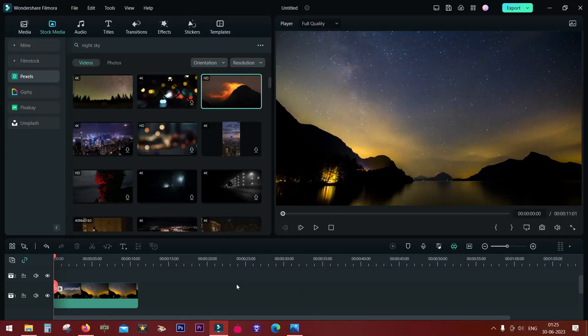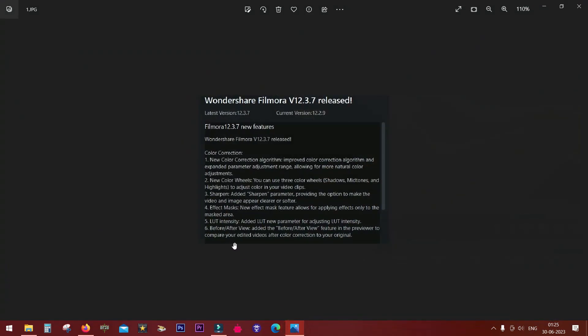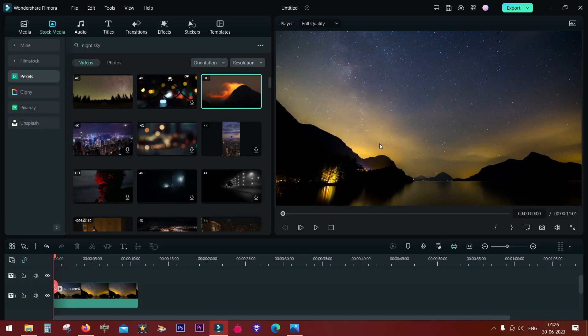Guys, today I want to talk about a brand new feature on Wondershare Filmora 12. You can apply effects to the masked area of your photos and videos. Let me explain it to you.